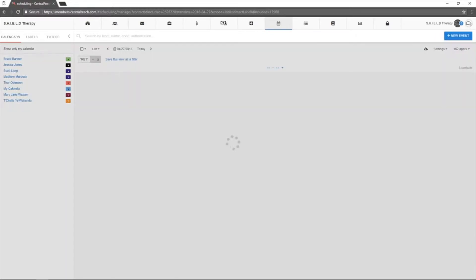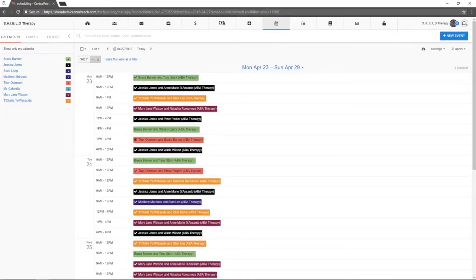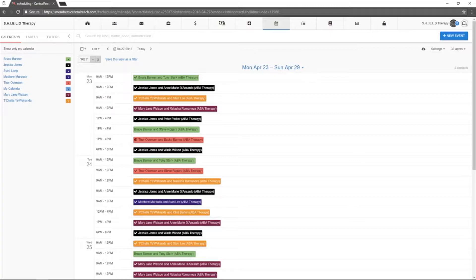The month view allows users to see appointments scheduled per day and per hour within a given week.